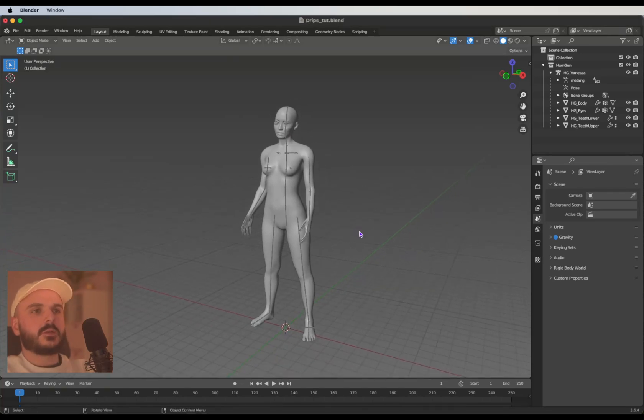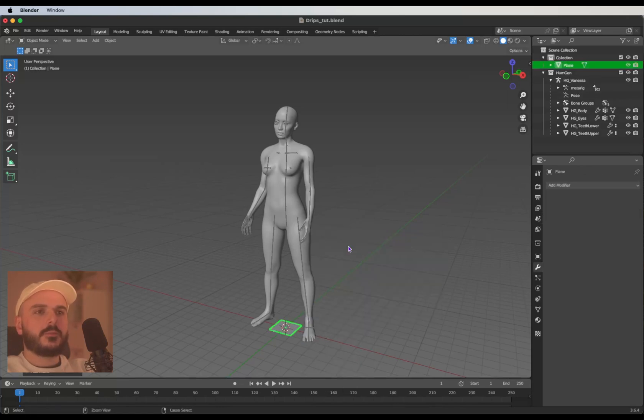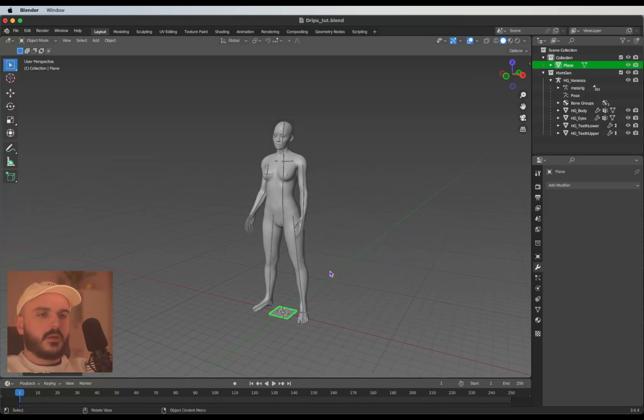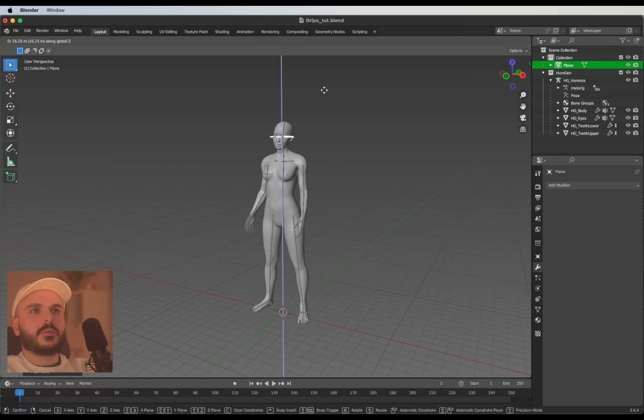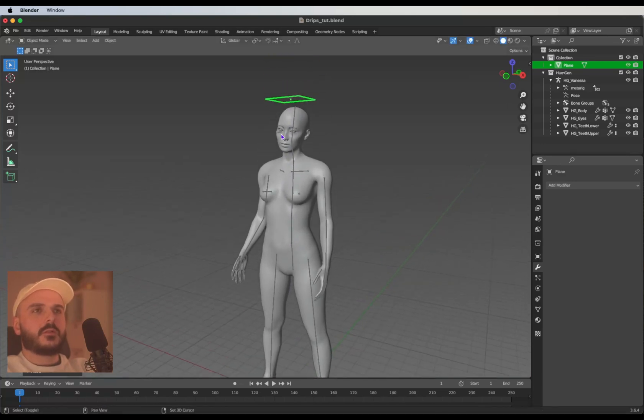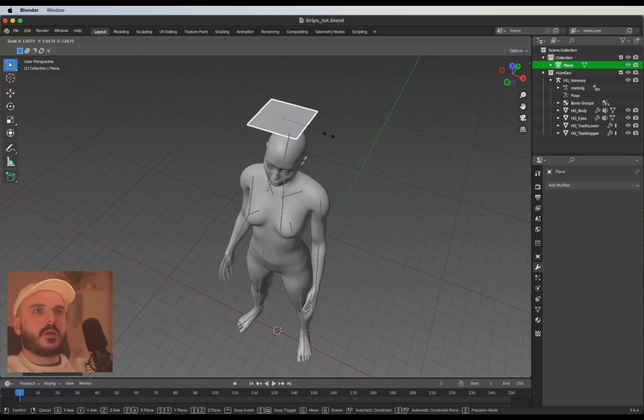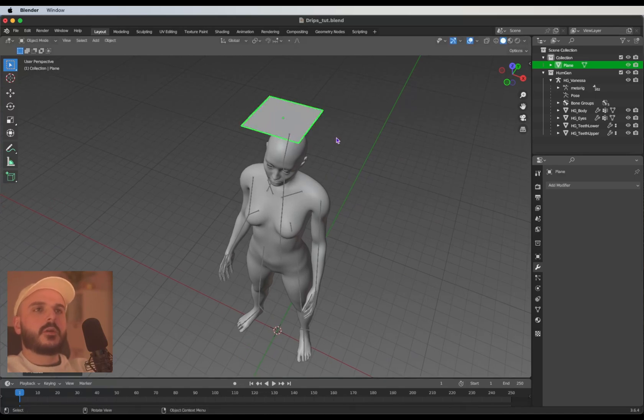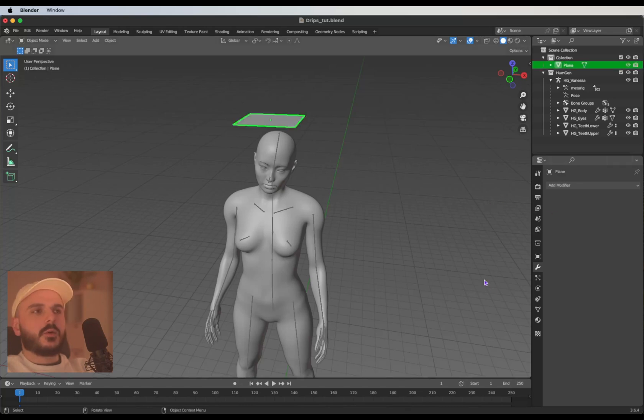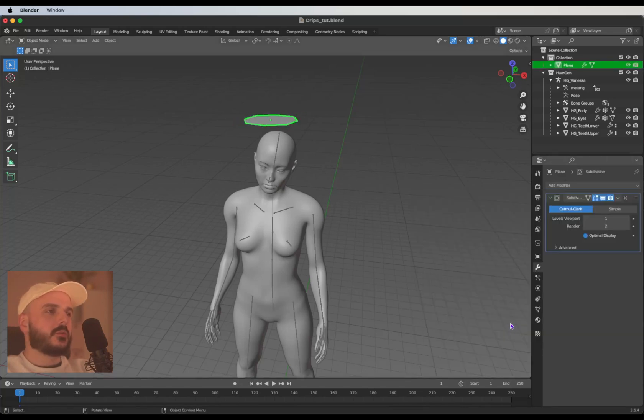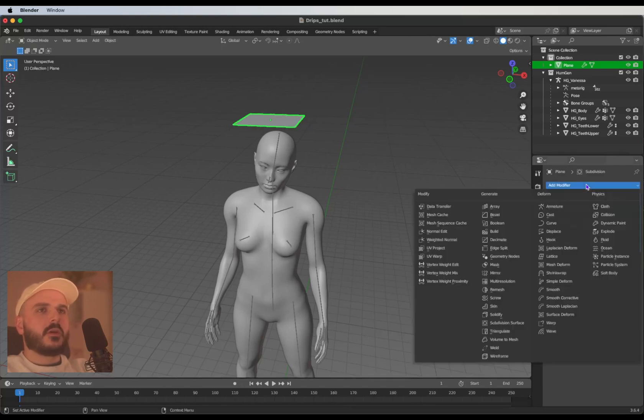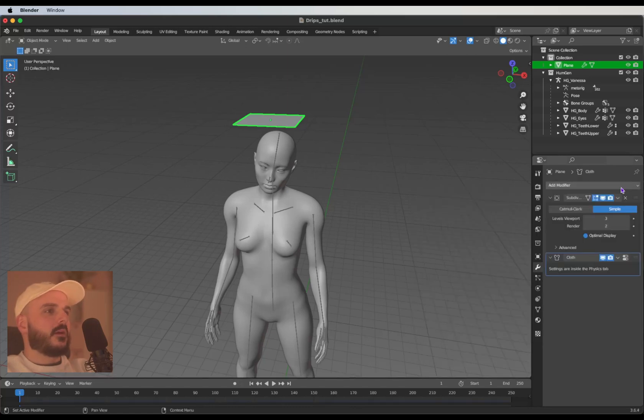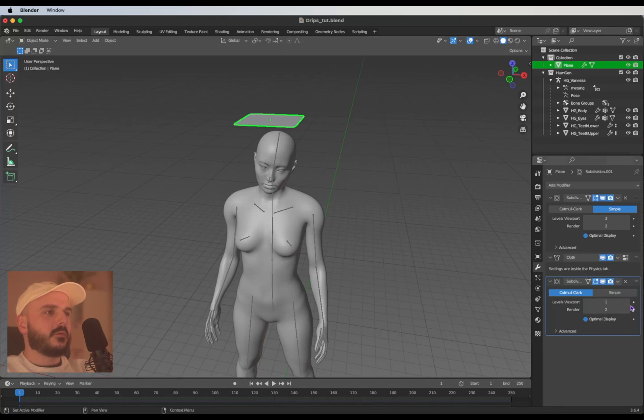Now we can create our cloth simulation. For this we need a plane, so hit Shift A, search for mesh and plane. Press G then Z to move it up, place it over the head and scale it up a bit. Head over to the modifier tab and add subdivision surface. The levels can be three, set it to simple. Now we need a cloth simulation, and in the end we need a subdivision surface again.